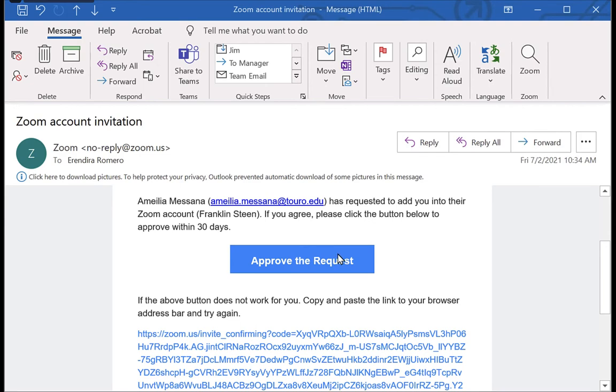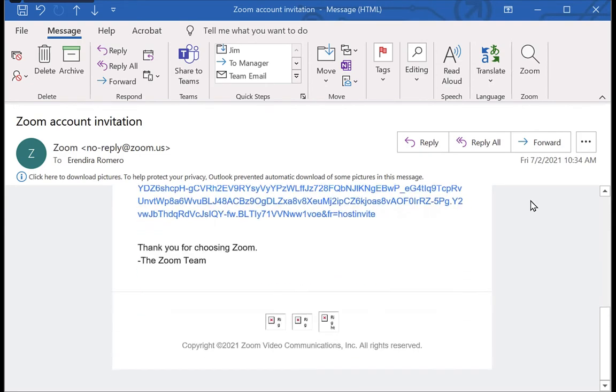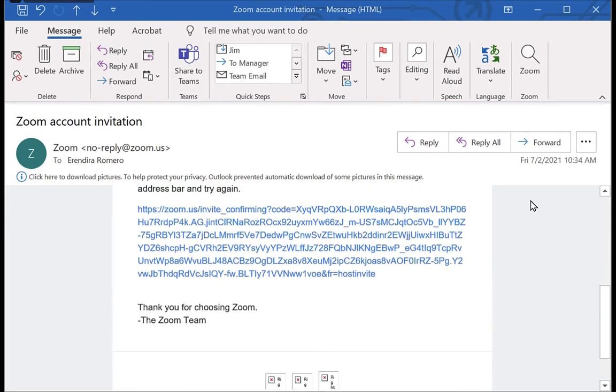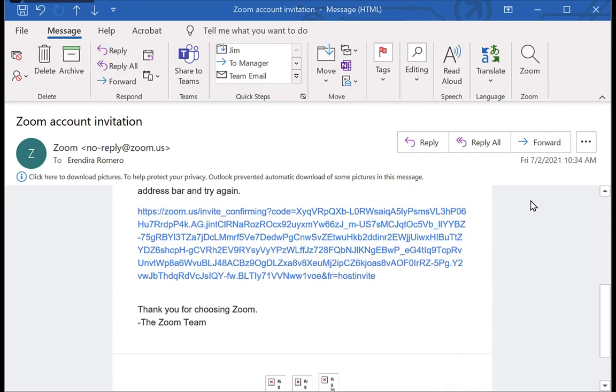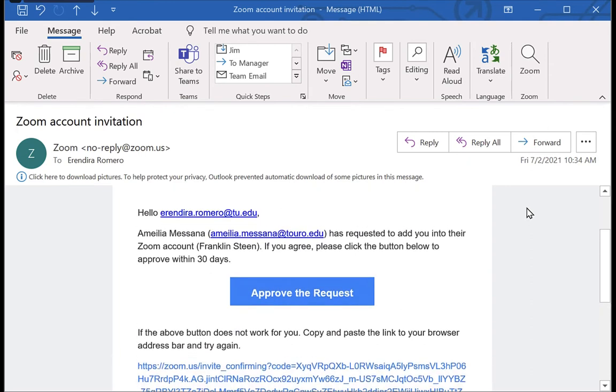What you want to do is go up and click on the 'Approve the Request' button. If the button doesn't work, then you'll see there's a big long URL below that. You can copy and paste that address into your browser as well.